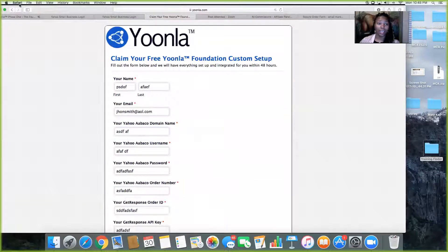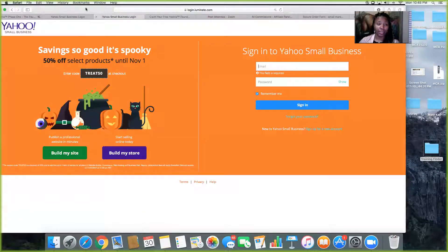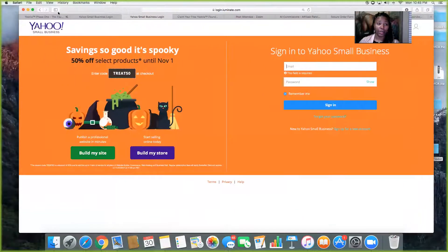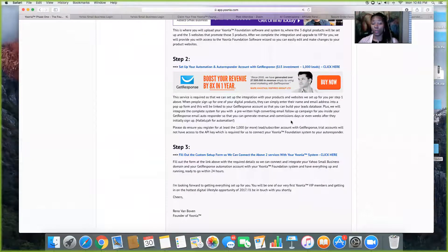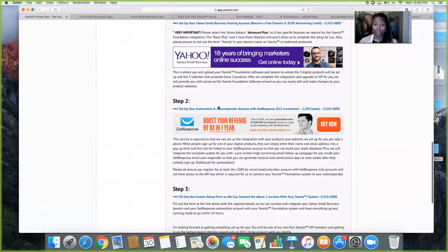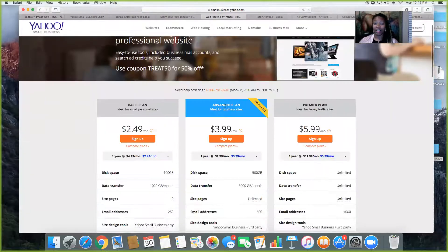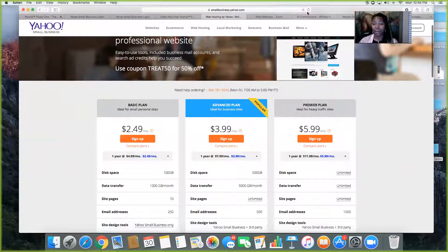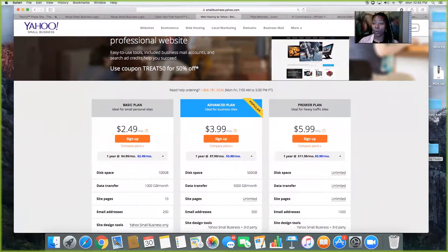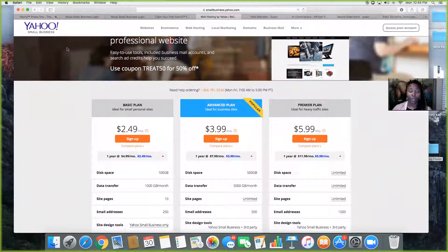Just so you know, when we selected the Yahoo plan, we selected the Advanced plan for $3.99. Make sure it's the Advanced plan — Advanced plan, $3.99.